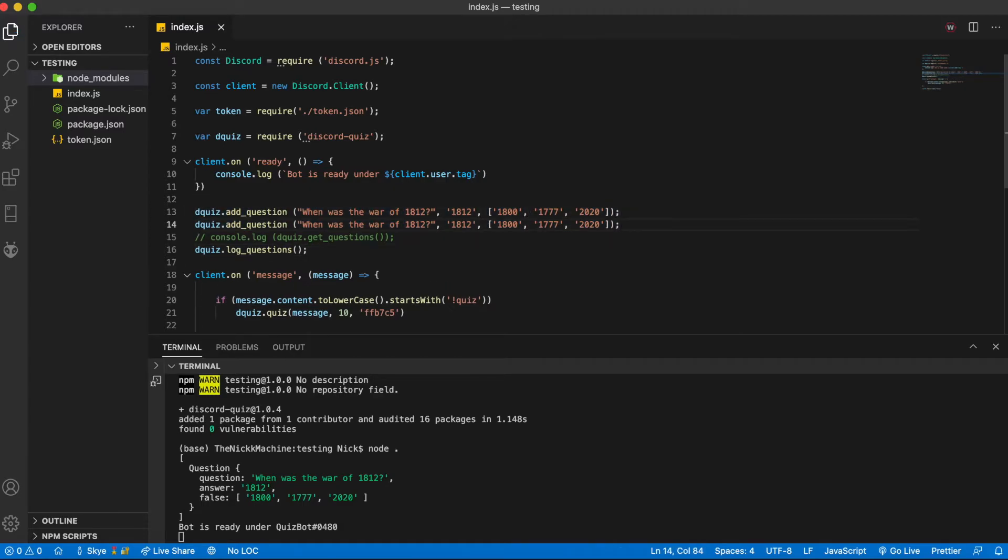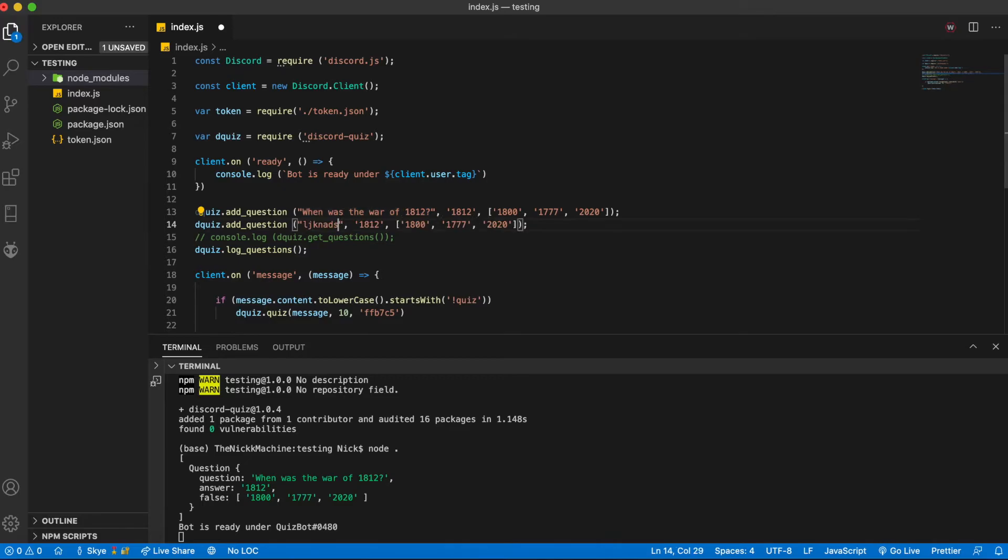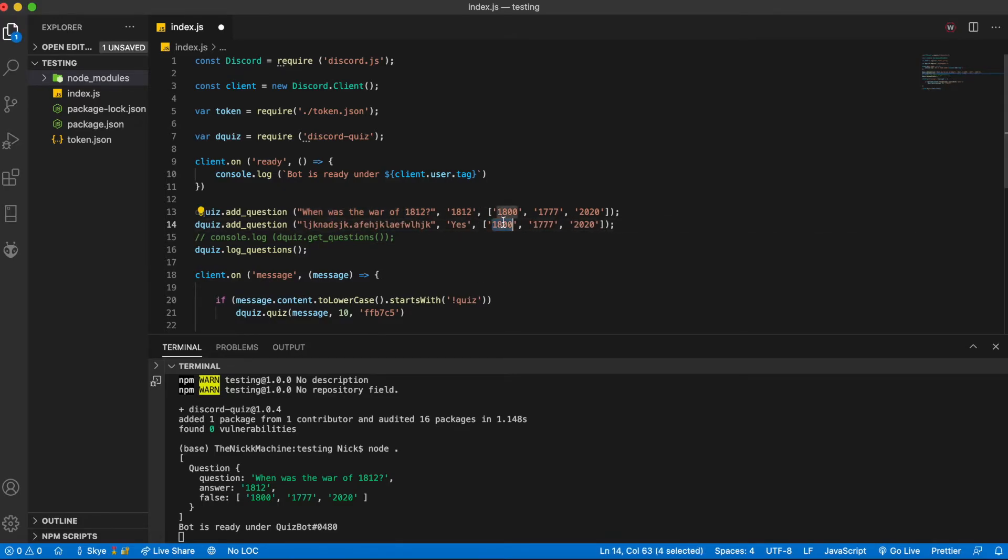If you want to add more questions all you have to do is d quiz add question and we're just going to do a key spam here the answer is yes and we're going to say no no and no.